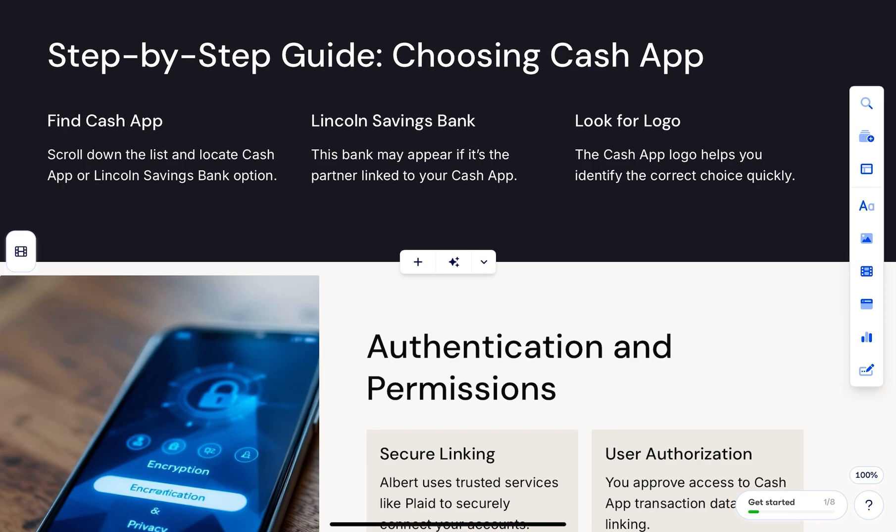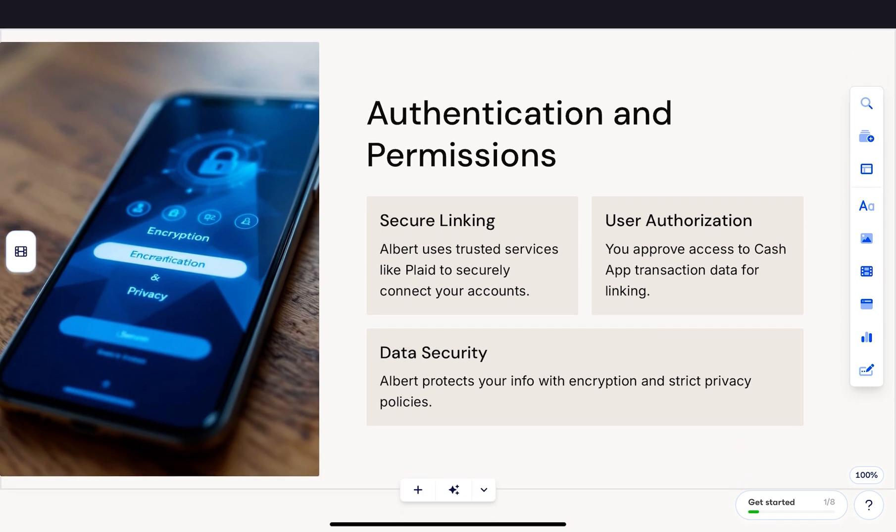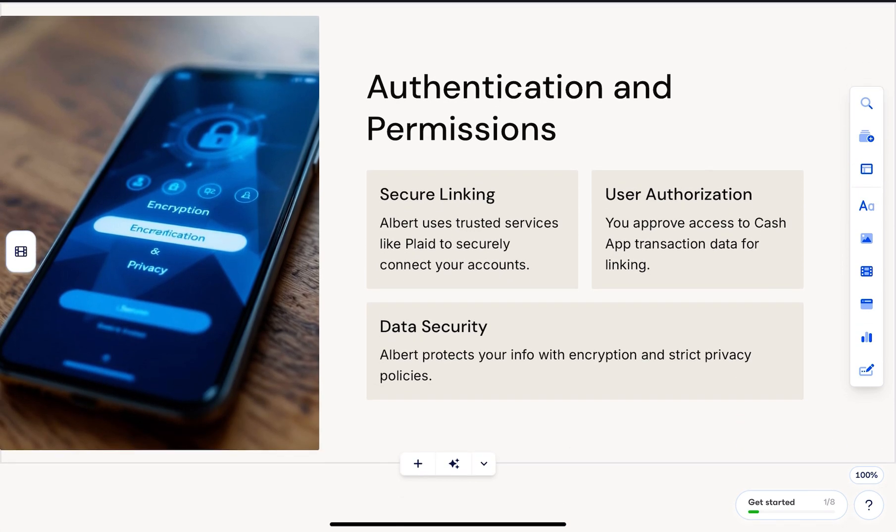Hit connect, enter your credentials, and follow the on-screen instructions to finish the link.